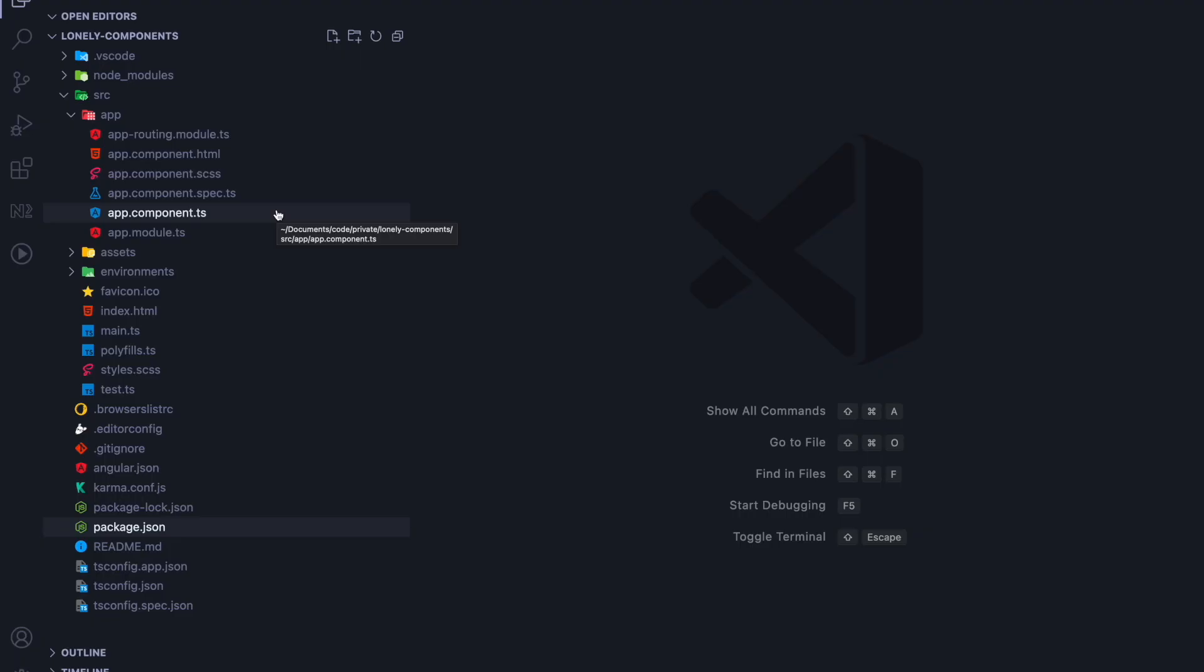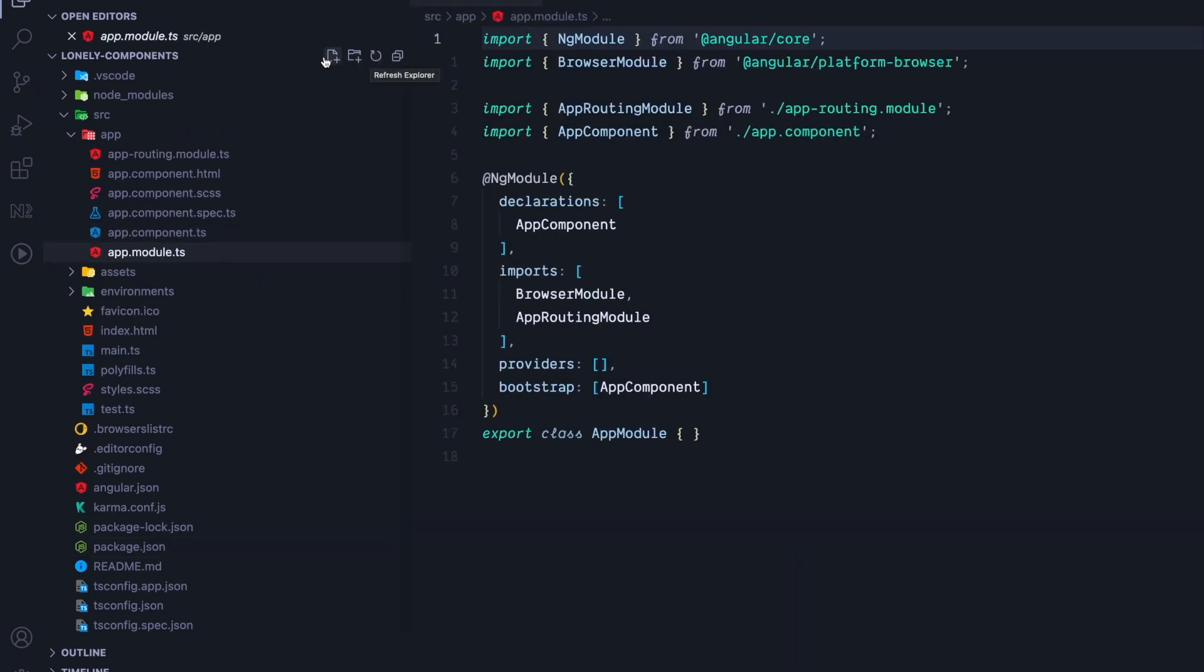Let's open up our generated application in VS Code. So the generated application looks like a normal Angular application. It generated a bunch of files, app components, some spec files, but it also generated an app module file.